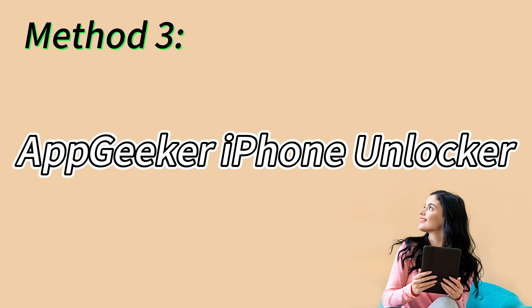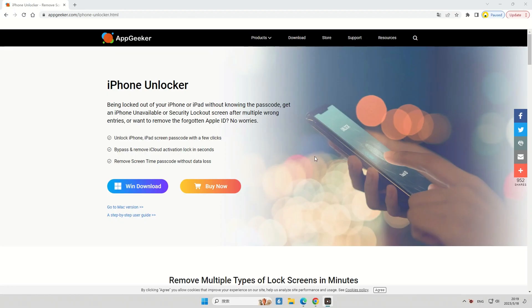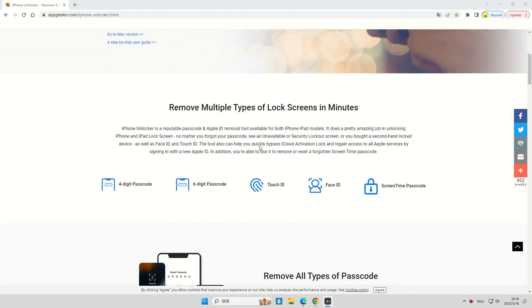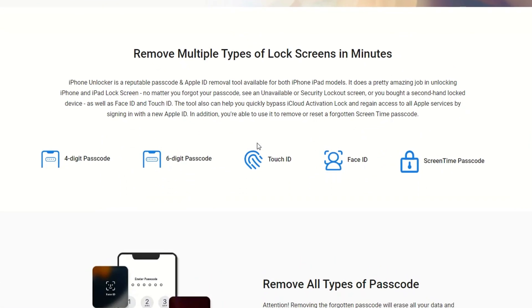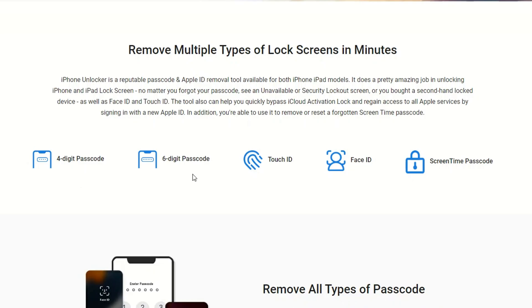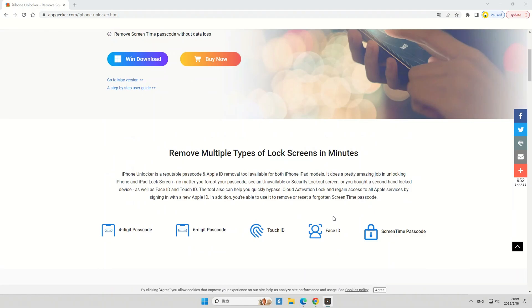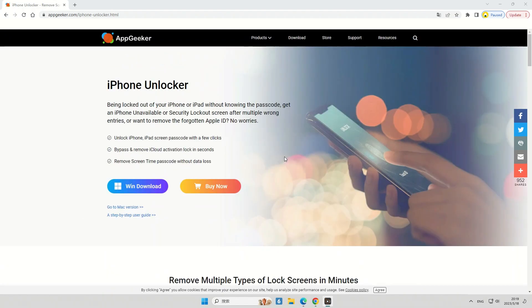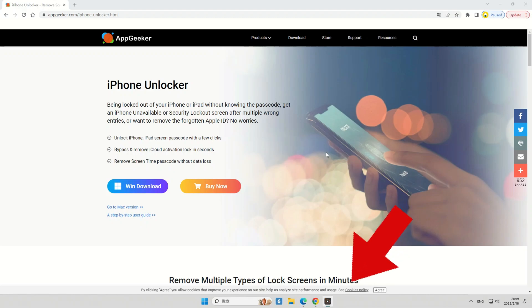Follow the on-screen prompts to set up your iPhone as a new device, or you can choose to restore your data during the setup process if you have a recent backup. Here we have another incredible solution: the AppGeeker iPhone Unlocker — a powerful and reliable tool capable of bypassing all sorts of forgotten passcodes, including lock screen passcode, Screen Time passcode, and even Apple ID password. Check the description below for the link.